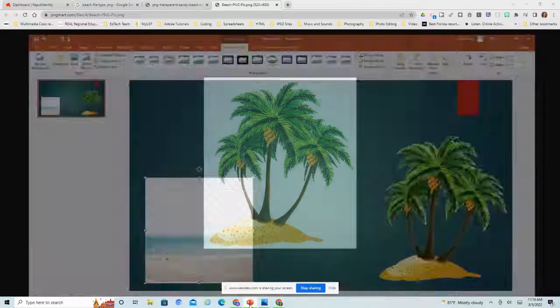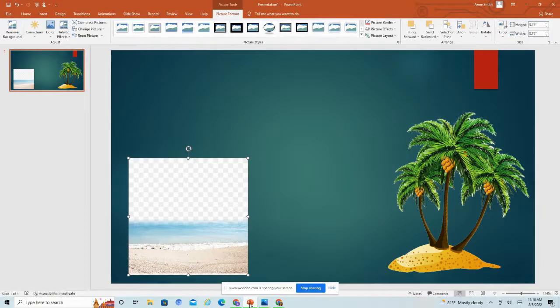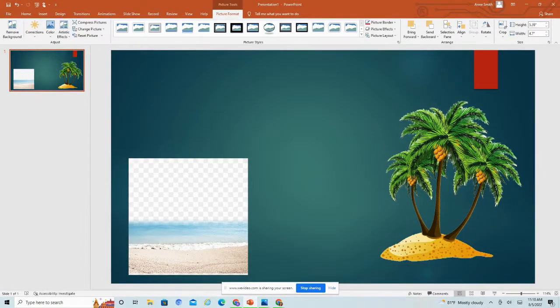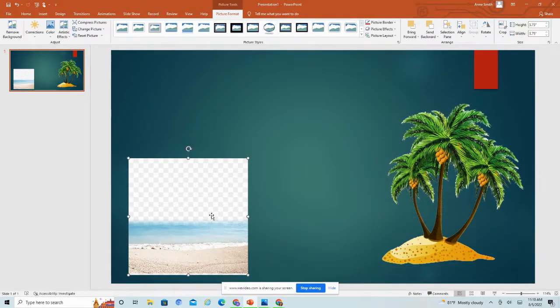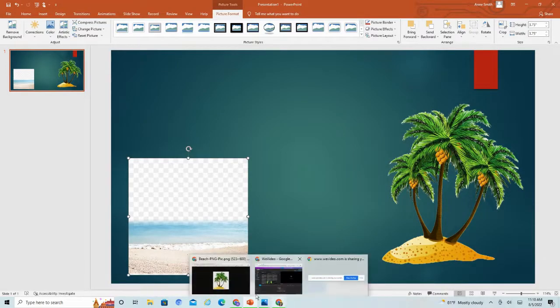Just to kind of show you what that looks like, I pulled up a PowerPoint slide and I inserted both images. So here's our tree with a transparent background. Here's the one that claimed to be a transparent background, but it did indeed save with the checkerboard background.